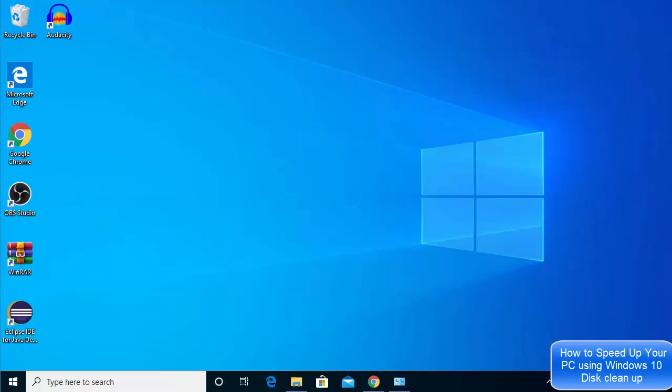Hey guys, in this video I'm going to show you how you can make your Windows 10 PC faster in just two clicks. So follow along this video tutorial if you want to clean up your computer and make it a little bit faster.